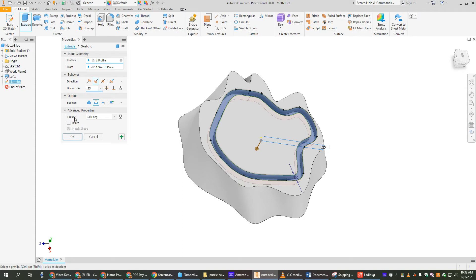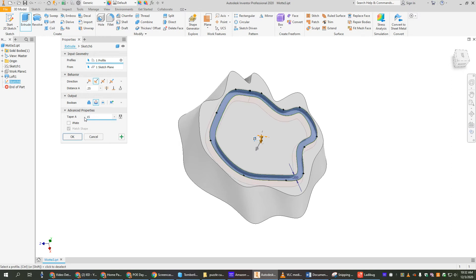If we click on the taper, it's going to change the angle. So instead of straight up and down, let's put in 15 degrees and see what happens. Now you can look.